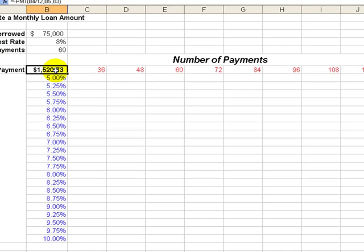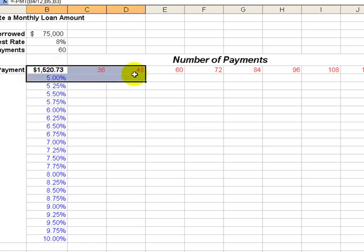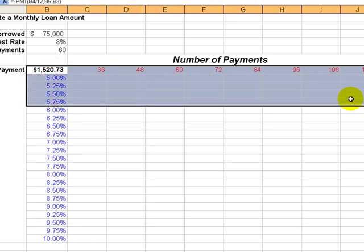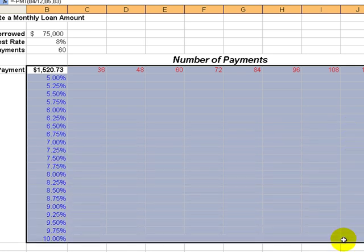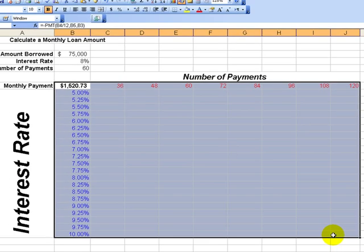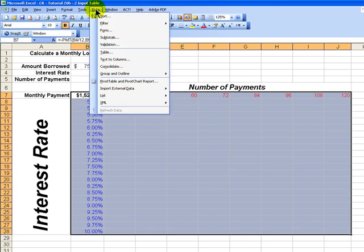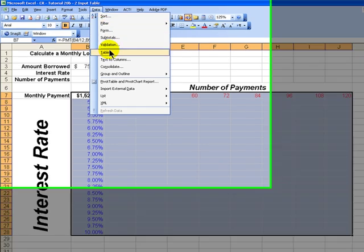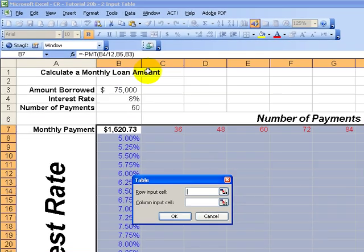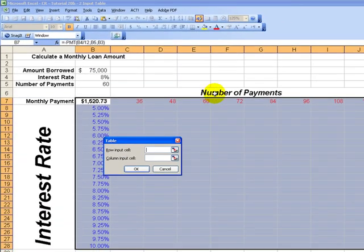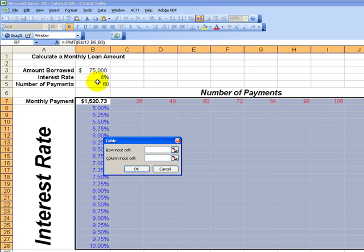here's how we do it. Once we set it up, we select the entire data table, starting with the formula, running through our row inputs, down through our column inputs. Then we go to data, table, and for our row input, remember our row inputs are the inputs running across row 7. The row inputs are going to substitute for B5 in our formula, the number of payments.